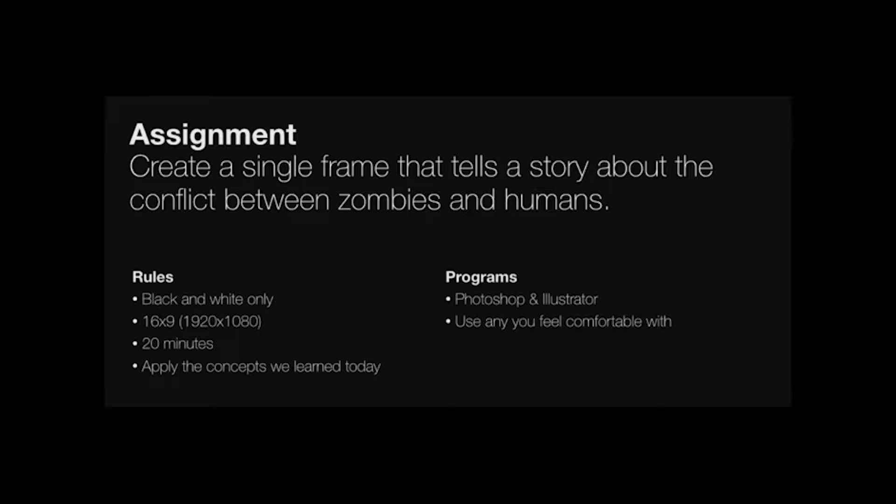But if you want to do the challenge yourself, I'll link to the YouTube video in the description. It's great for practicing style framing for motion design. So that's what I'm doing here. Basically we had to, well given some assets and in 20 minutes we had to apply some of the design principles that Matthew talked about.